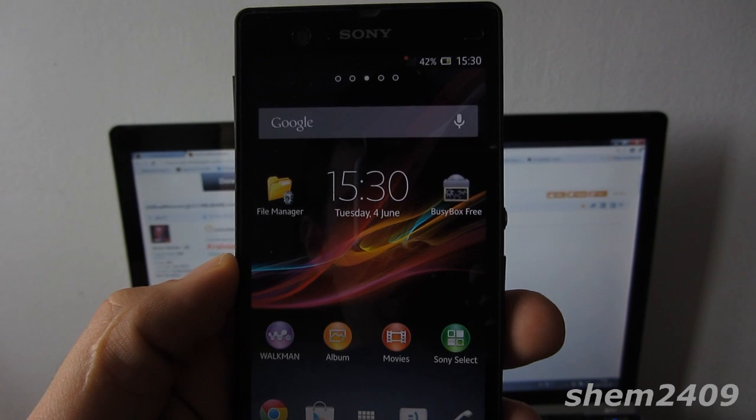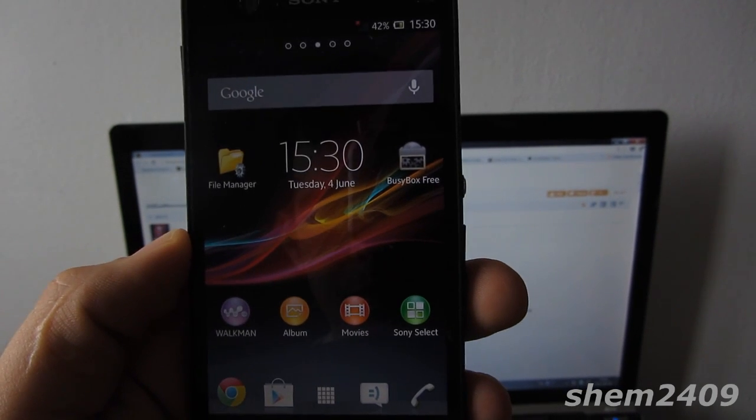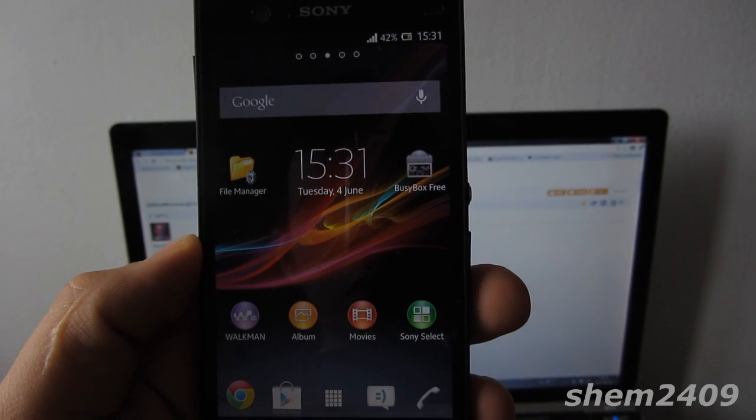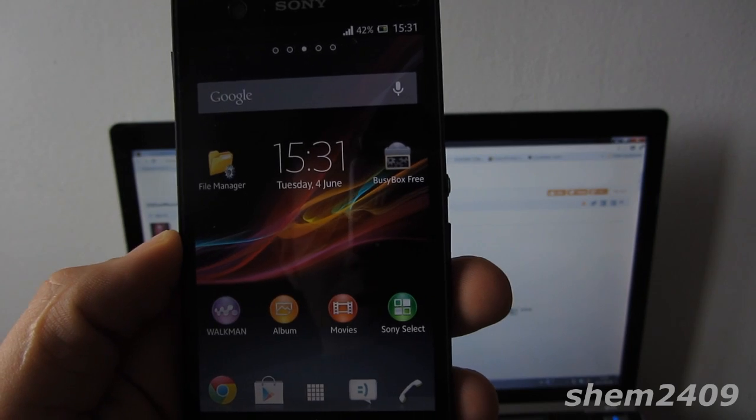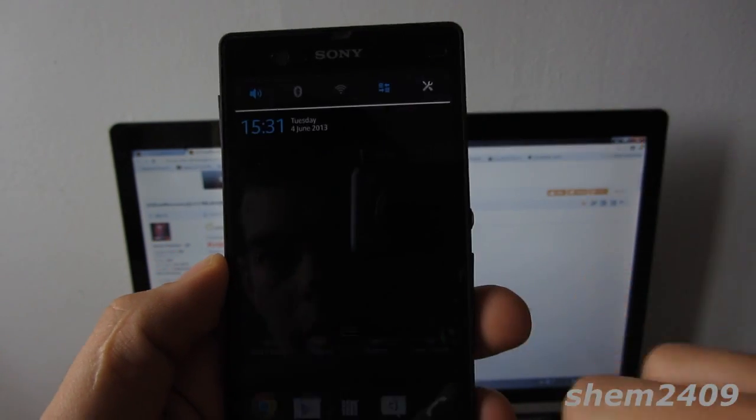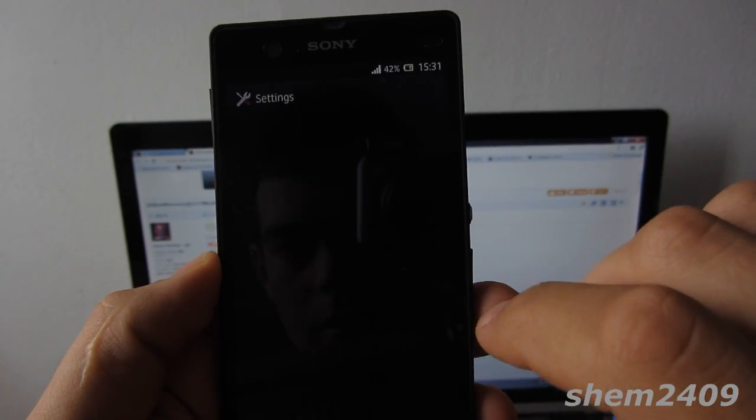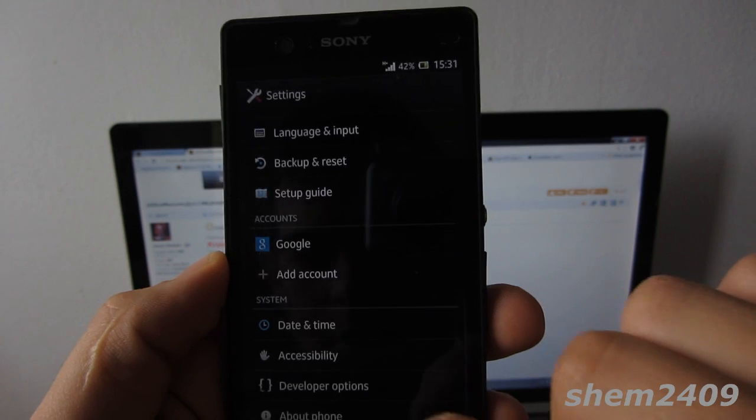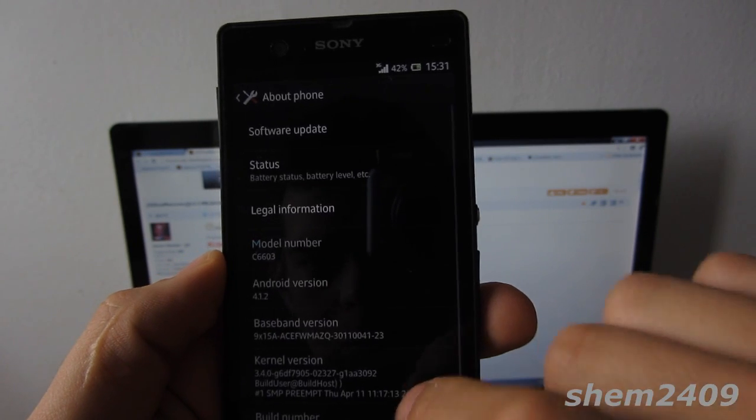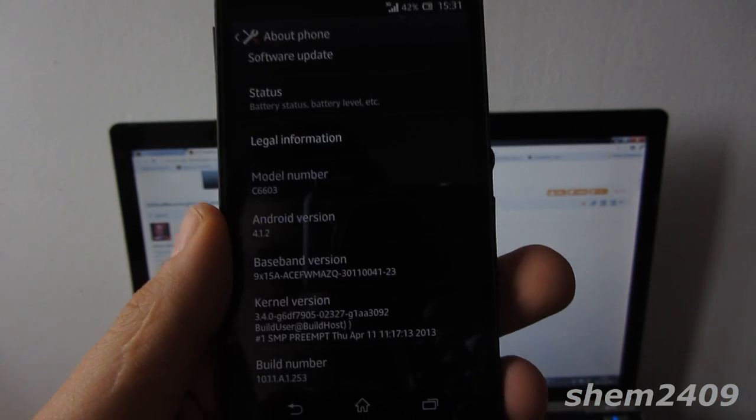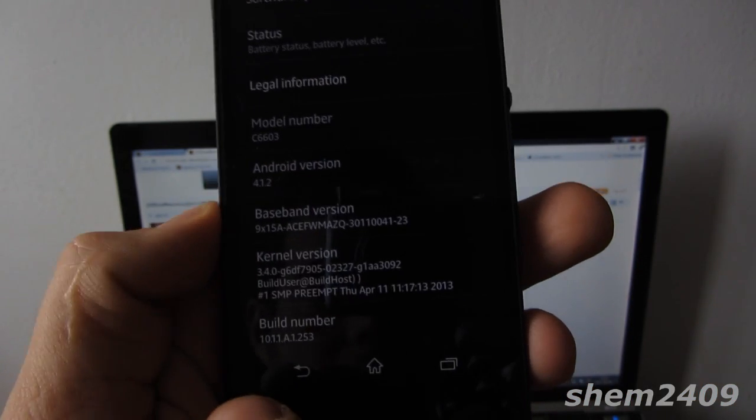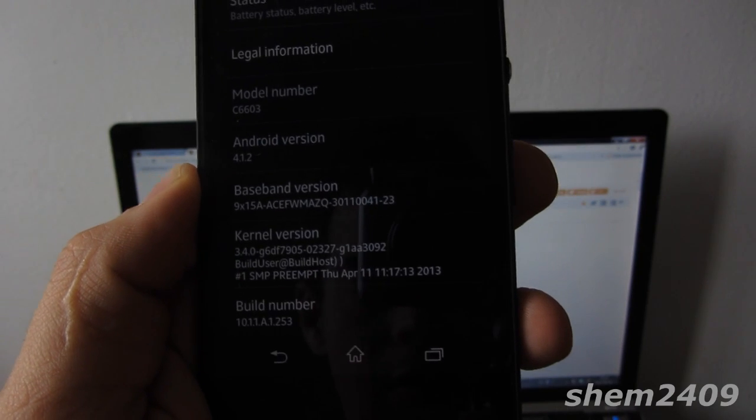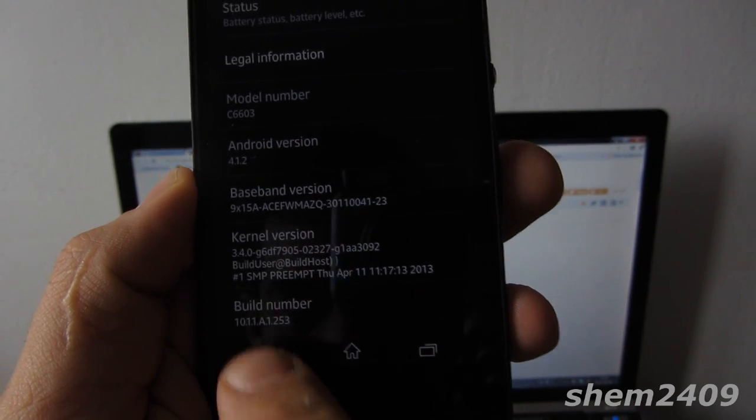Once your phone finishes booting up, you'll see an NFC upgrade, so just wait for that to complete. Then you can go into your system information, About Phone, and here we go - we're on build number 10.1.1.A.1.253 firmware.